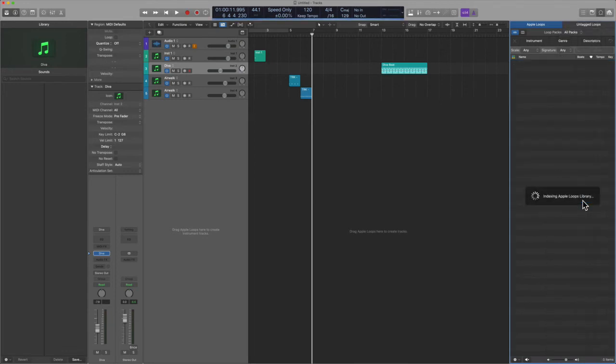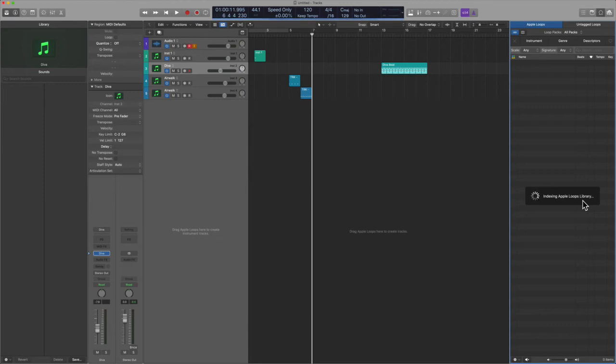Or you can go into re-index all loops. And then after a moment's time, you will find that Logic gets organized. It reads all the loops again. And then you're kind of back to square one. And so this may take a little bit longer, but it's a sure way to make sure that your computer knows where your loops are and just kind of make sure that everything is talking to itself. Okay.